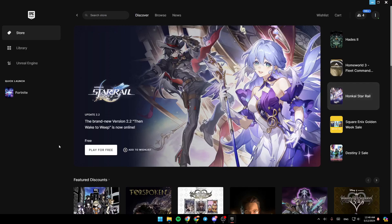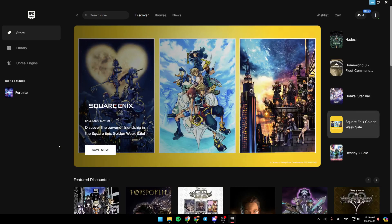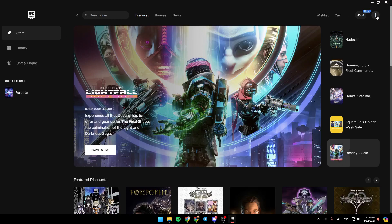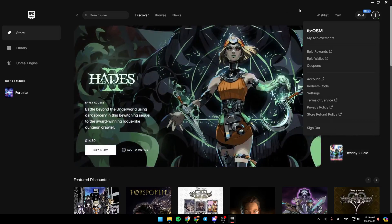As you can see, I'm right now in Epic Games Launcher, and this is how the homepage looks like. On the left side of your screen, you're going to find all the sections. And here in the top right corner, you can sign out from your Epic account, and so on.